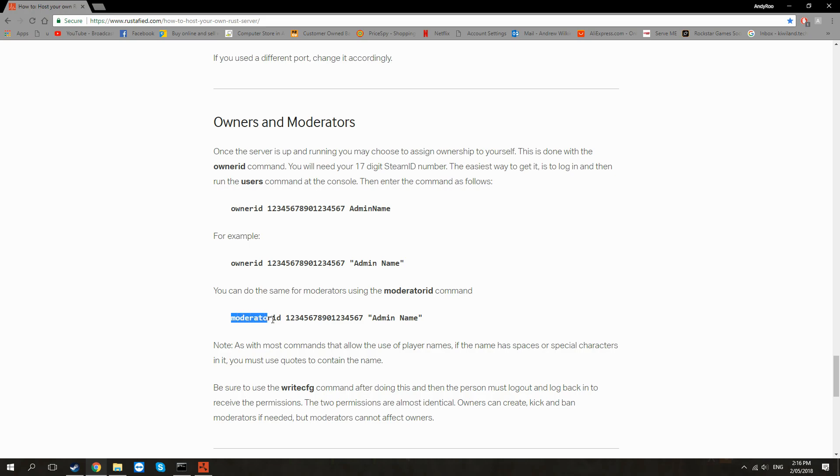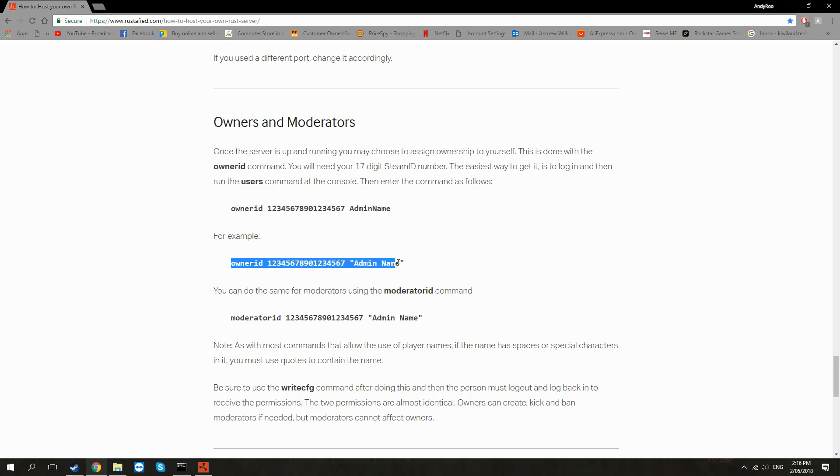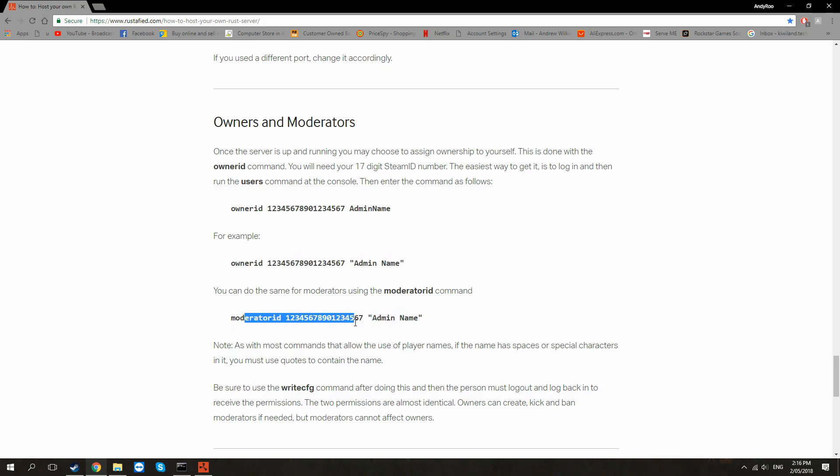Now if you want someone else to be a moderator but not an owner, you can just redo this command but then change the Steam ID to whatever friend you want to make a moderator or someone else. But a moderator does not have as many privileges as the owner, so you really want to have both but only give others this one if you want them to do any moderation.